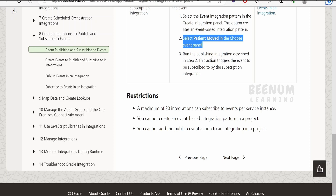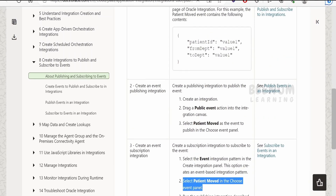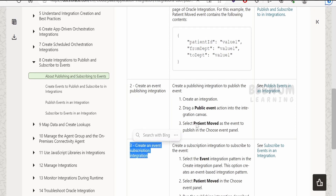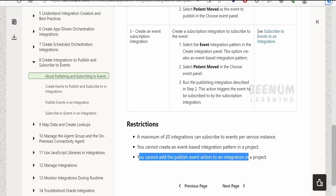Before going into the hands-on, we need to look at a few restrictions. At the time of recording, a maximum of 20 integrations can subscribe to an event per service instance. Also, you cannot create an event-based integration pattern within a project — you have to create the integration in the global designer. Similarly, you cannot create the publish event action within an integration inside a project.